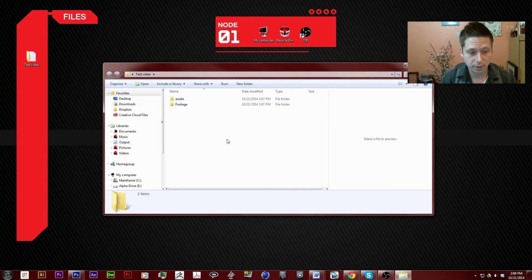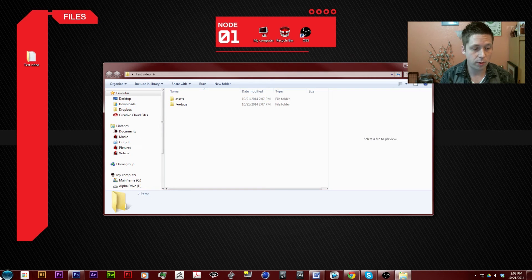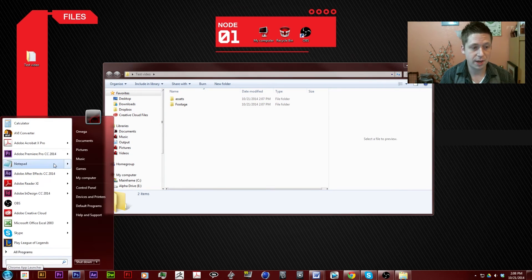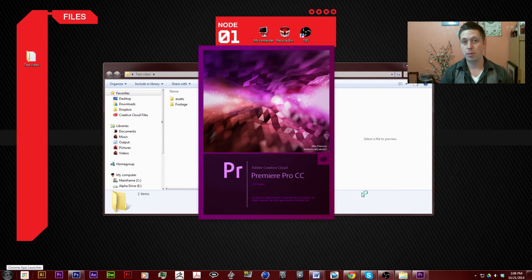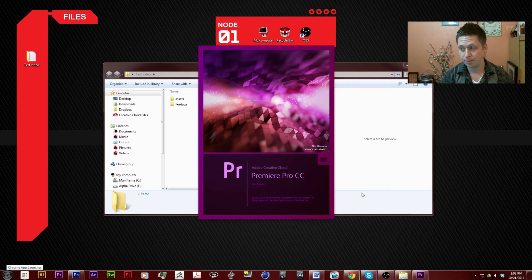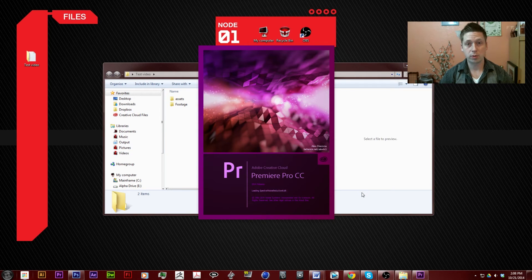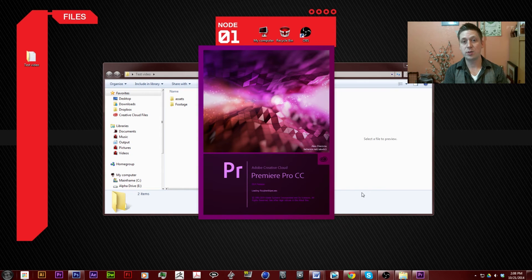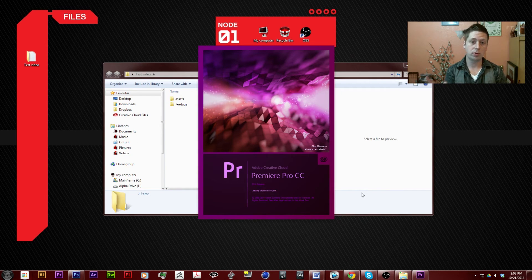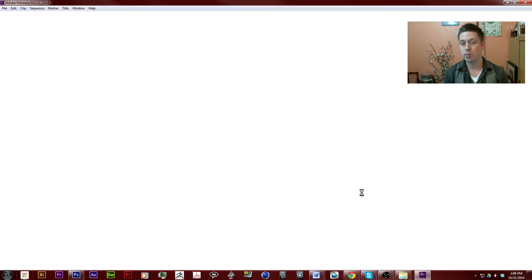The next thing we're going to do is go ahead and actually open up Adobe Premiere. From there, we'll find our footage, put it into our files, and then bring it into Adobe Premiere.